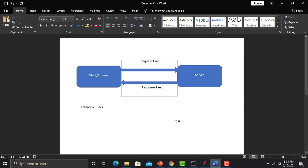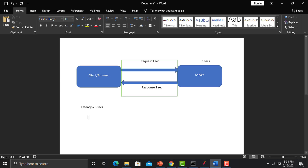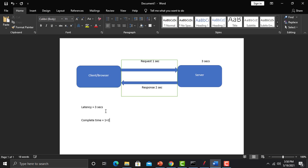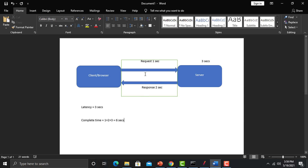In some cases there is also processing time on the server side. For example, if the server took three seconds to process the request, then the complete response time equals one plus two plus three, which is six seconds total. Latency is the time traveled over the network — the request traveling from client to server and the response traveling from server to client over the network.